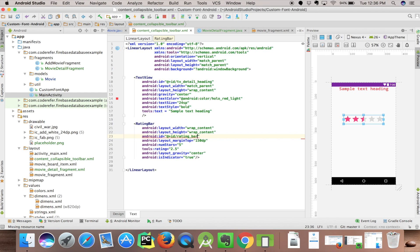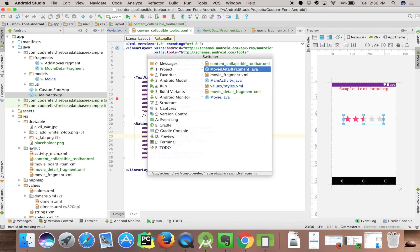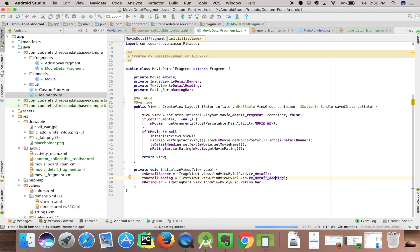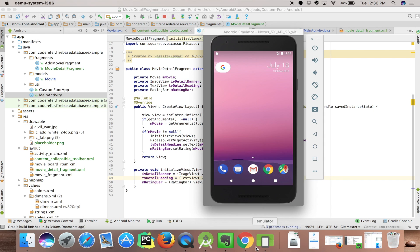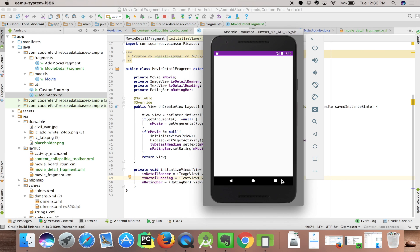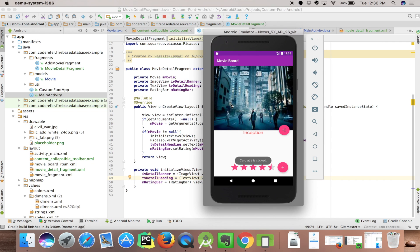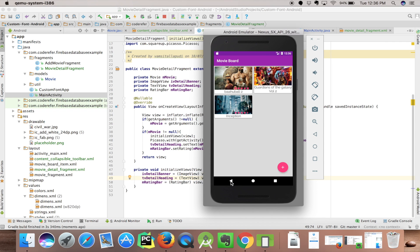Rating bar. Now we'll run it again to check whether it's running or not. Here our Movie Board goes. Let's click on a card. There you go. ImageView and TextView and rating are being passed from Movie Board activity to fragment which we created called MovieDetailFragment.